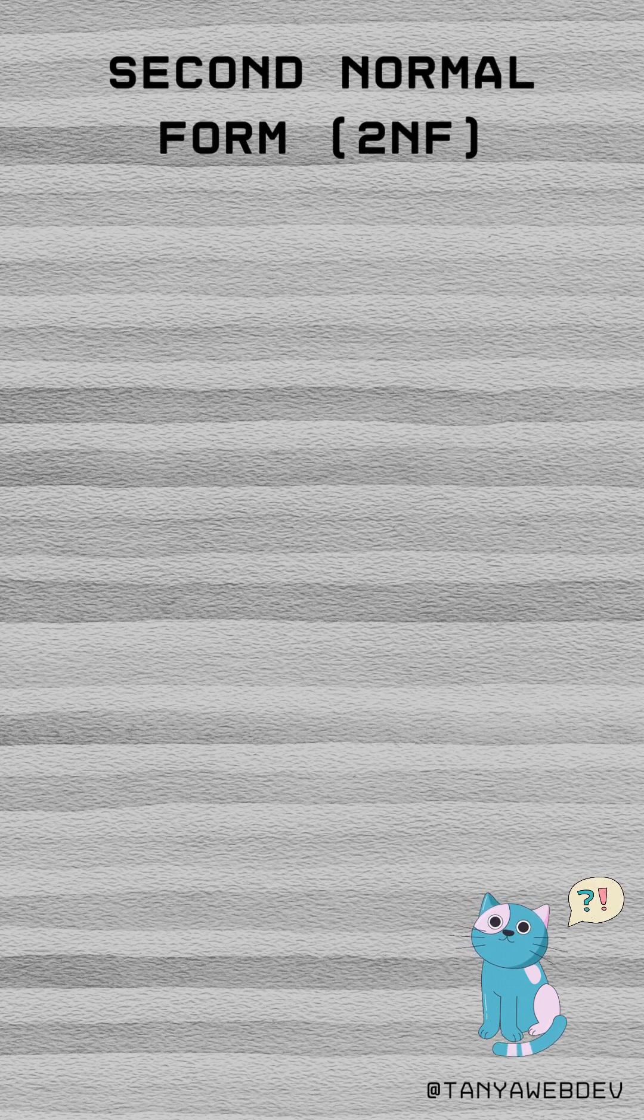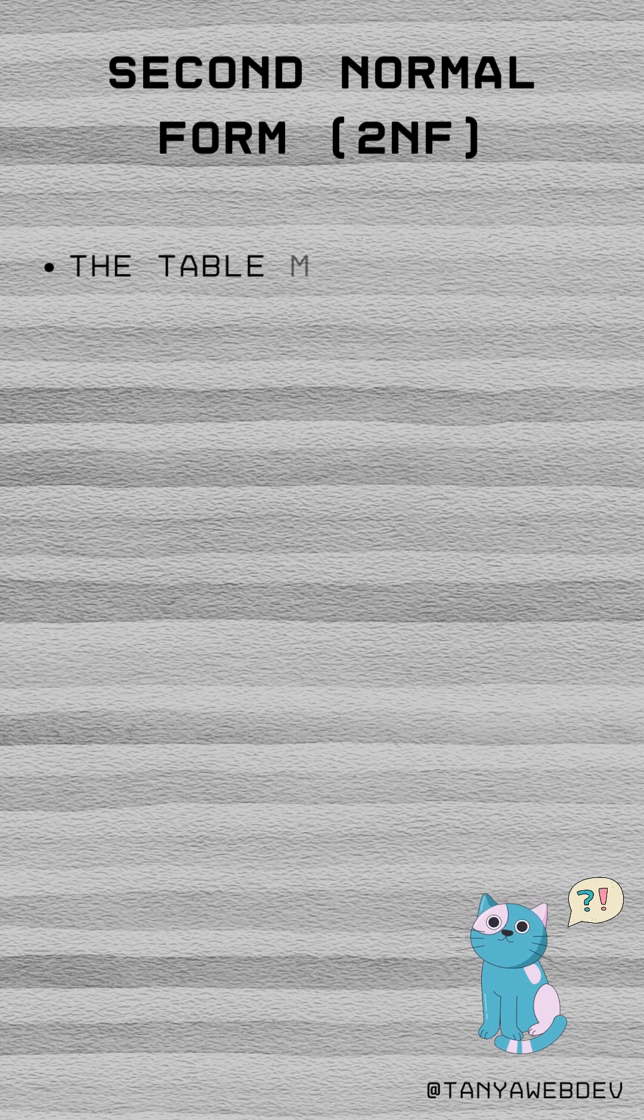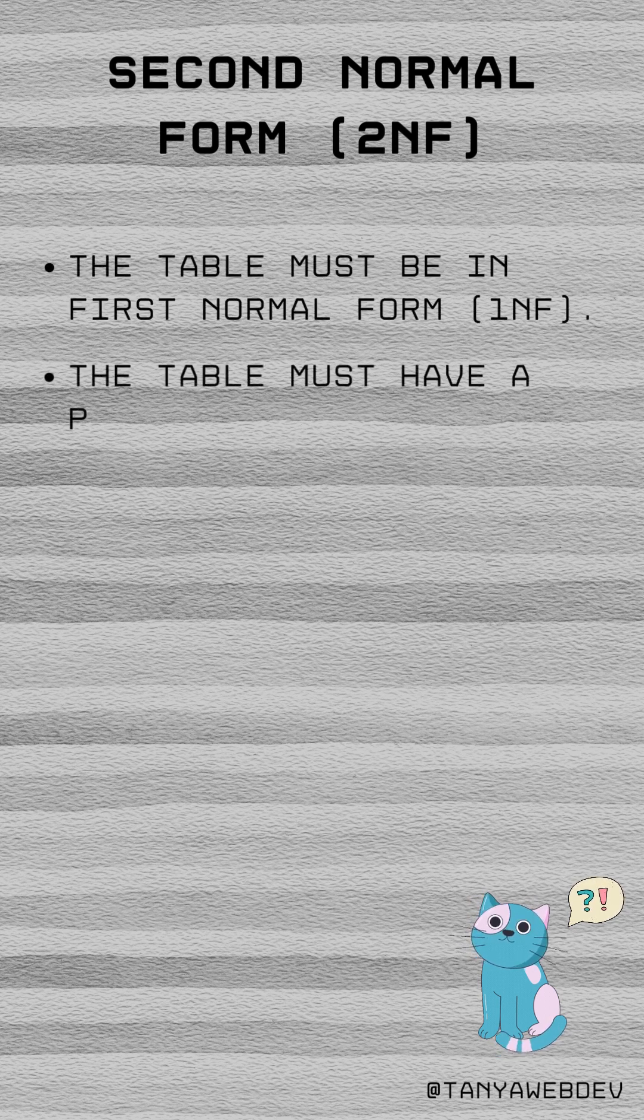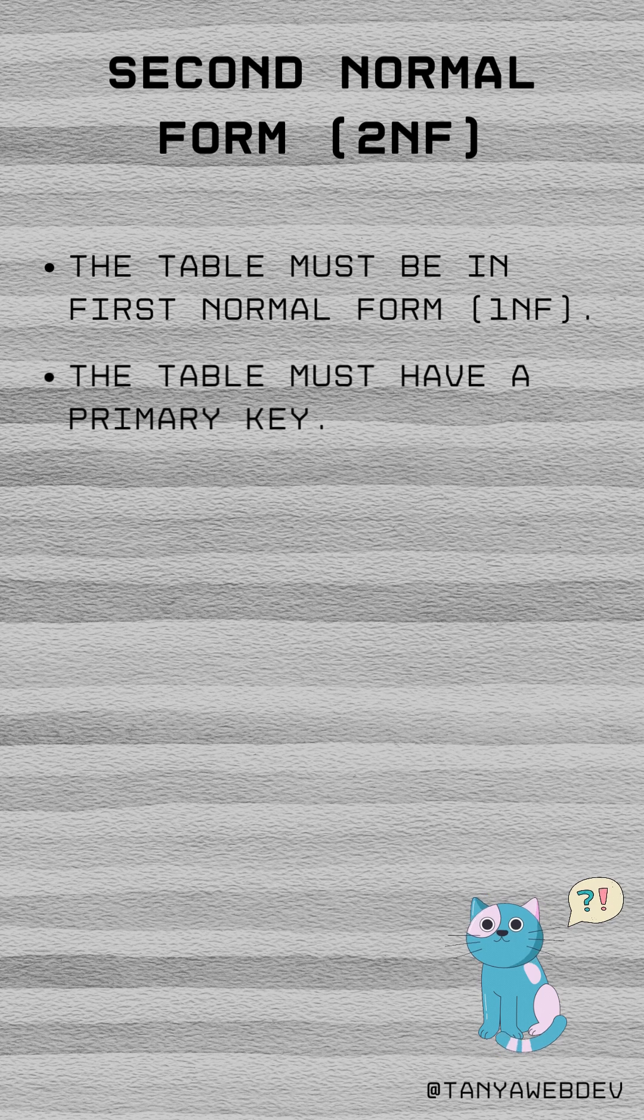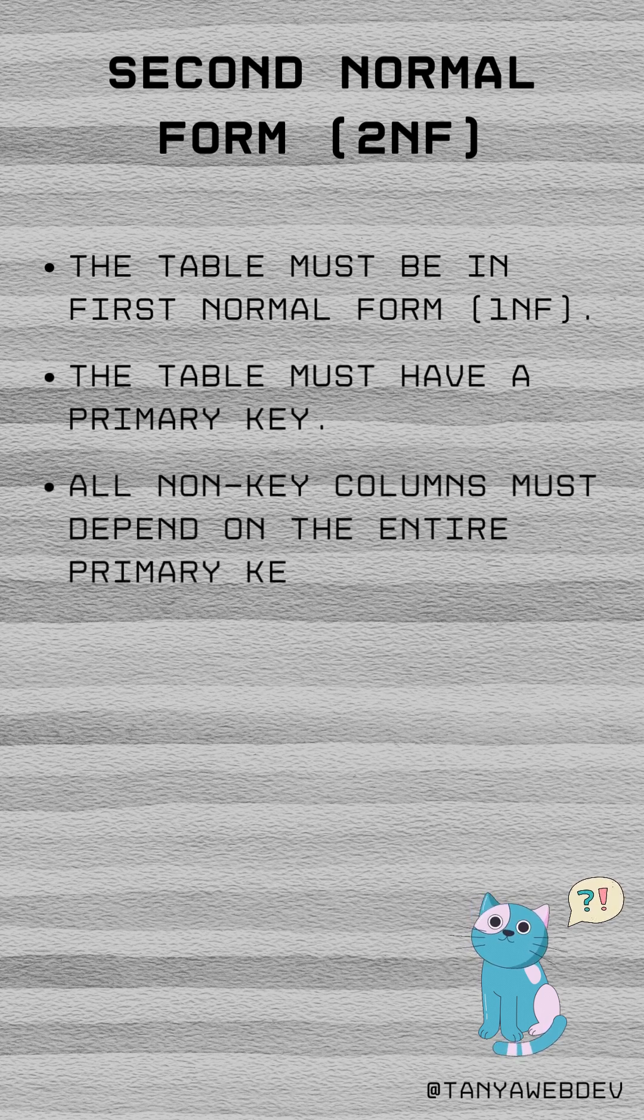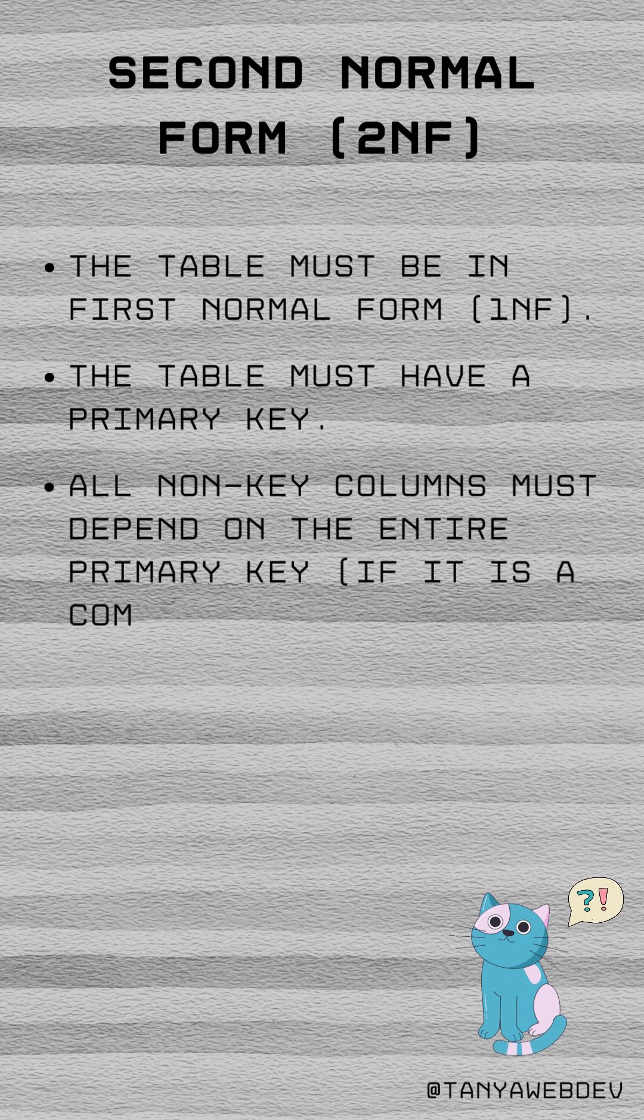To be in second normal form, a database must satisfy the following requirements. The table must be in first normal form. The table must have a primary key. All non-key columns must depend on the entire primary key, if it is a composite key.